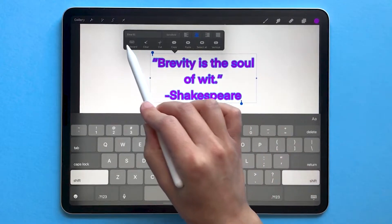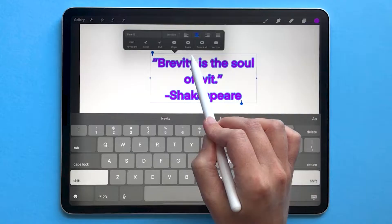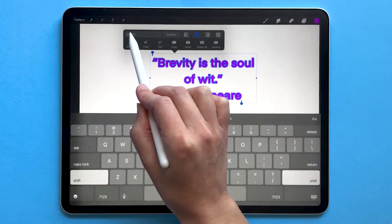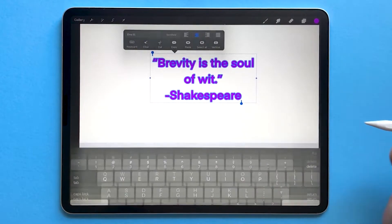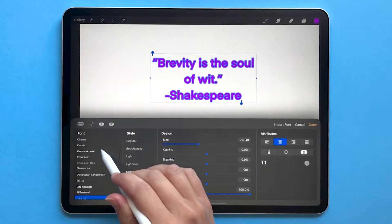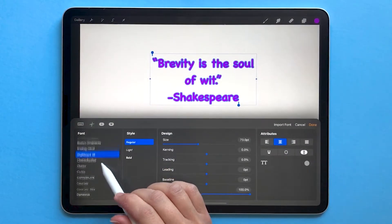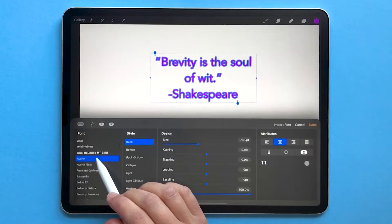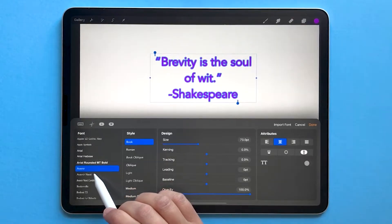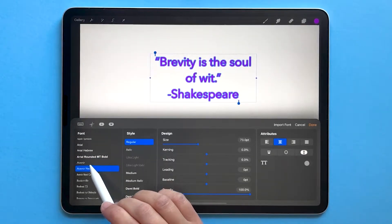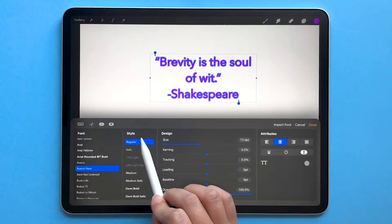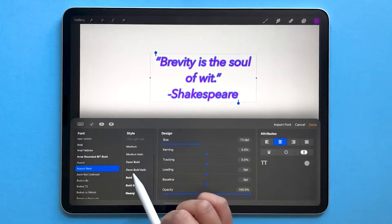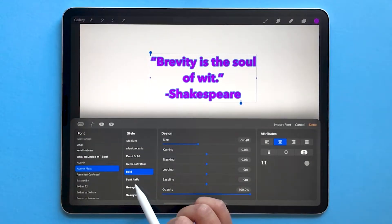You'll notice this little menu pops up here. To change the font, tap on the font name from that menu. You can also tap on the AA right down here. This brings up your style options. On the left-hand side, you can scroll through and find different fonts. Some fonts have additional styles in this pane, like regular, italic, bold, or heavy.